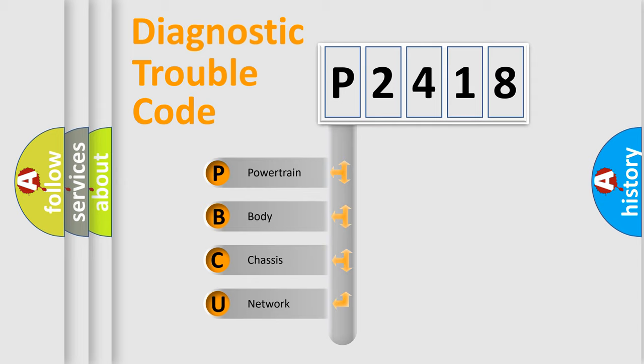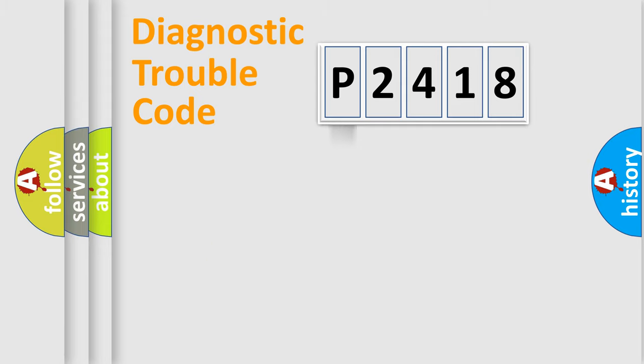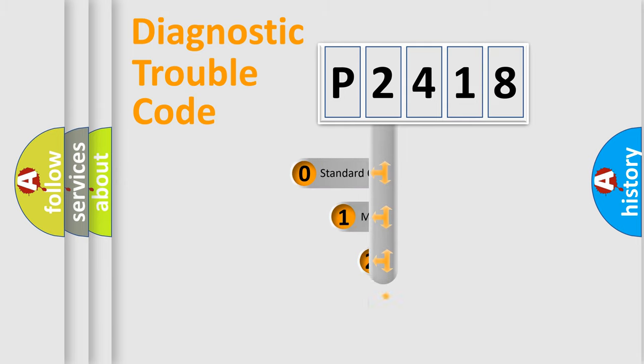We divide the electric system of the automobile into four basic units: Powertrain, Body, Chassis, and Network. This distribution is defined in the first character code.